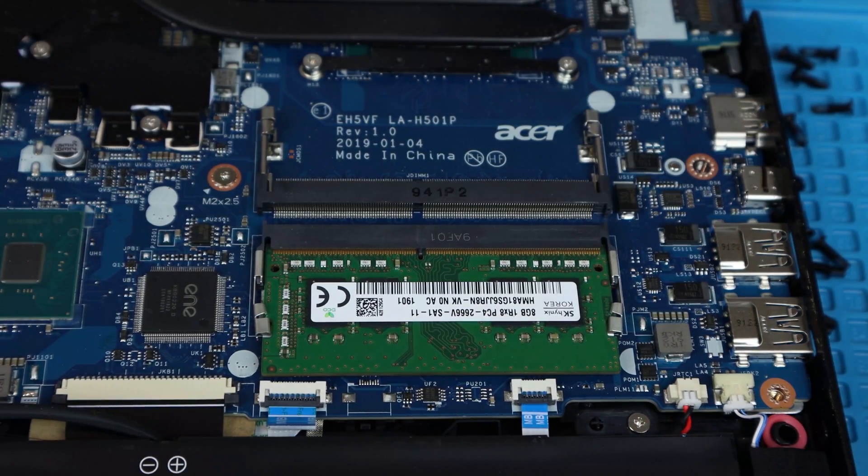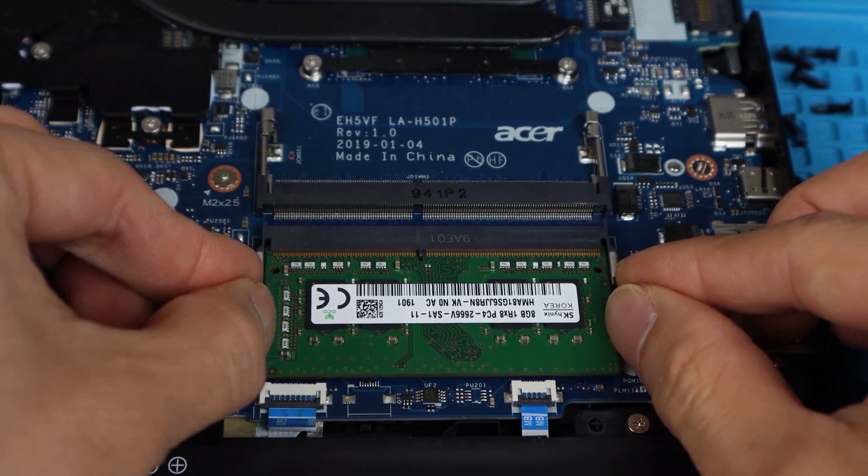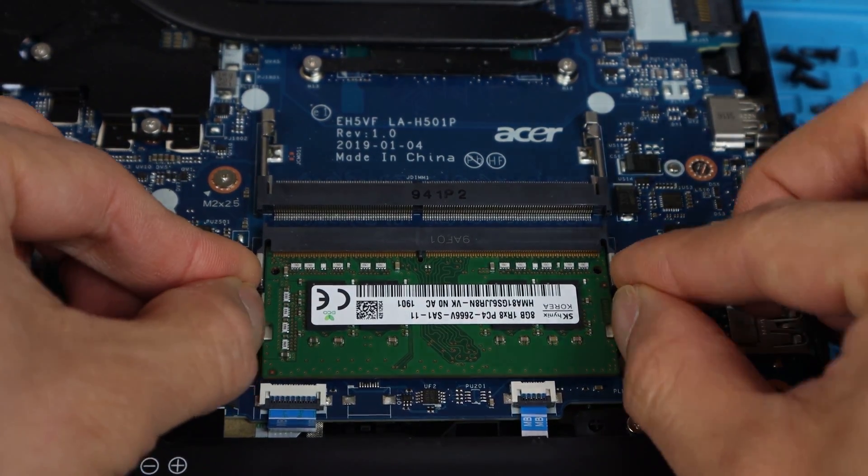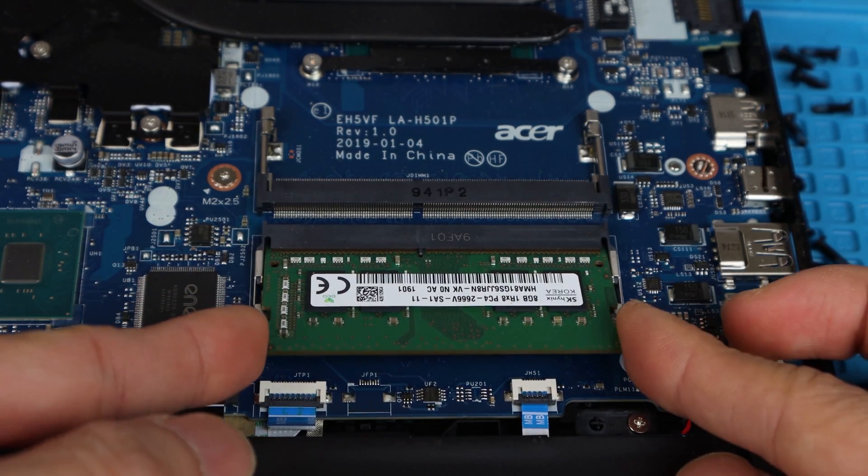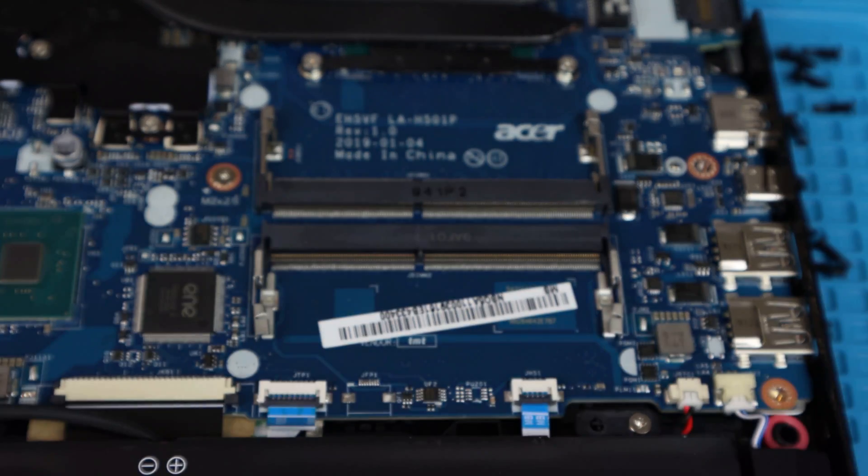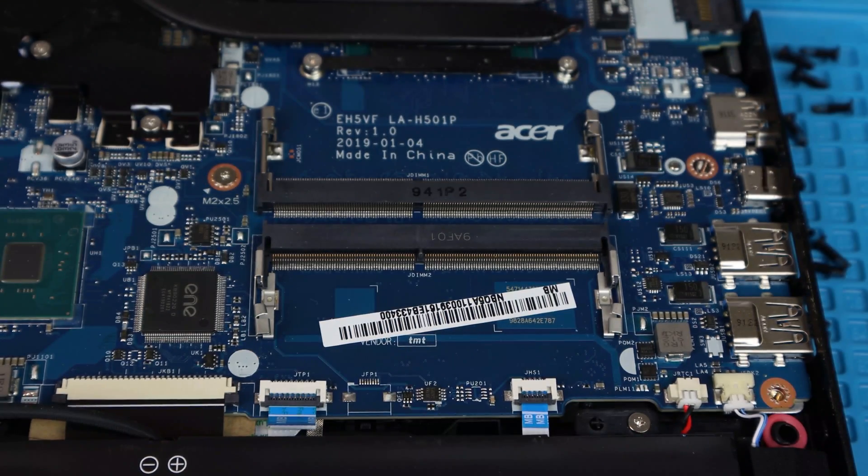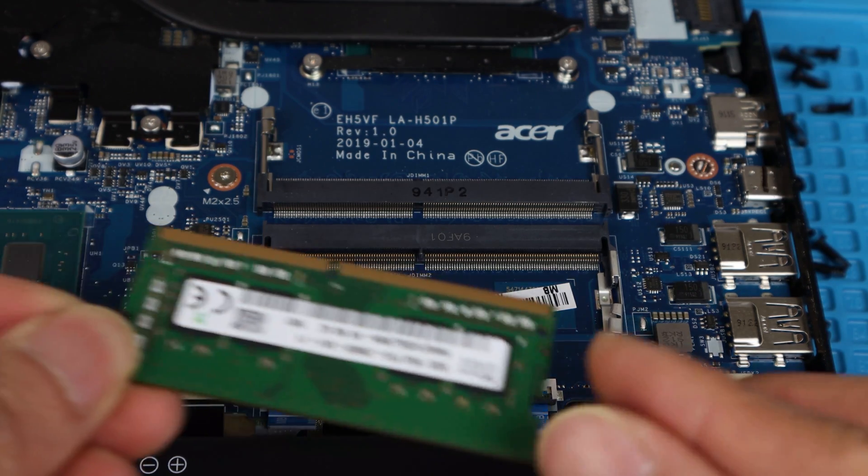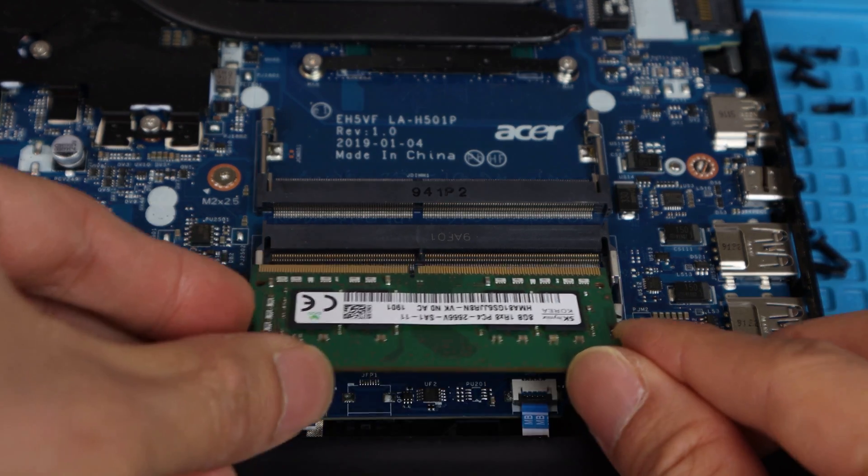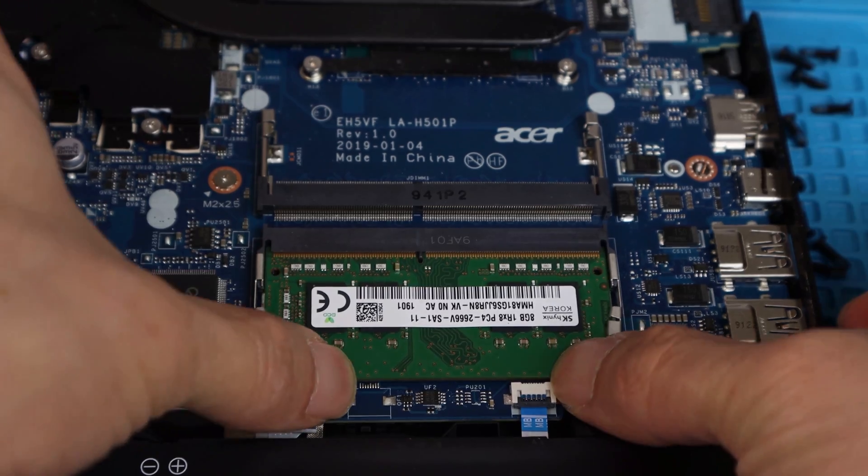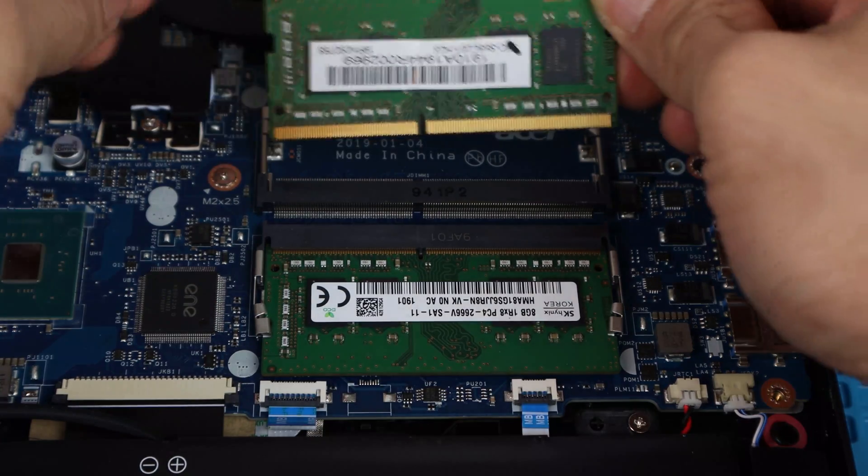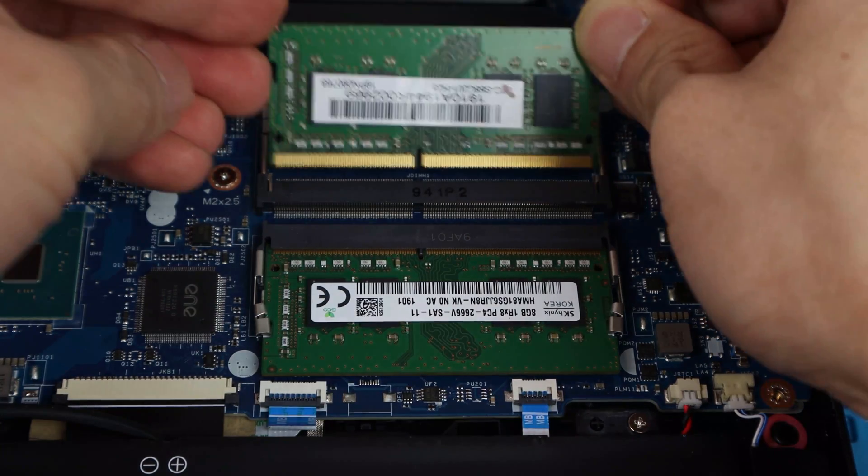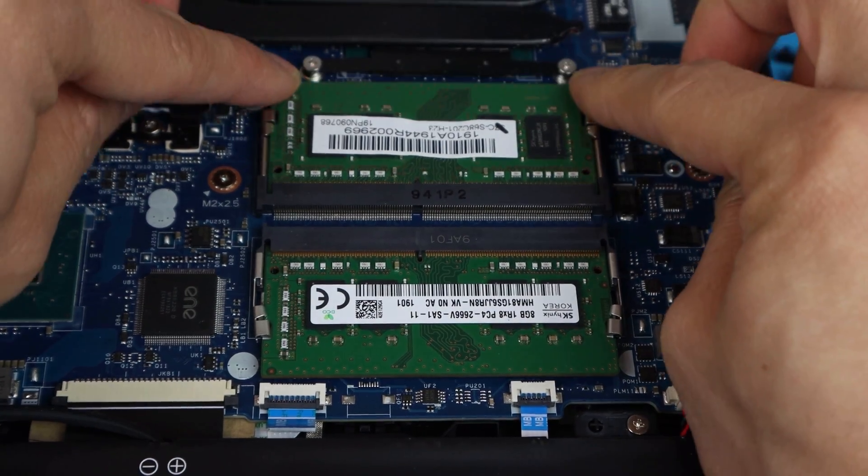In general, it's best to pair two identical RAM sticks of the same spec and brand rather than mix capacities and speeds, as higher speed sticks are always limited by the lowest speed in the system. The max total RAM that this laptop can handle is 32GB, so two 16GB sticks would be the absolute maximum.